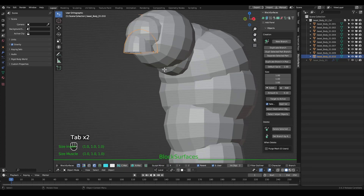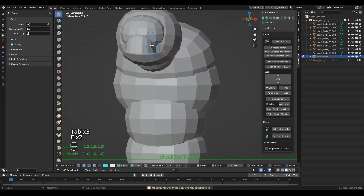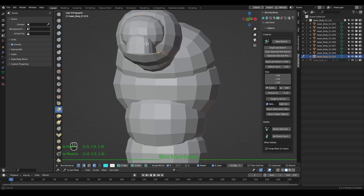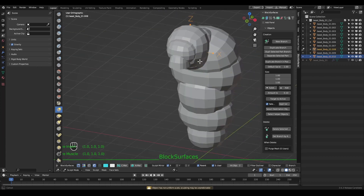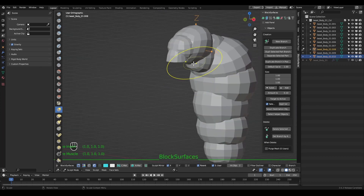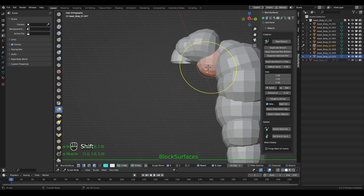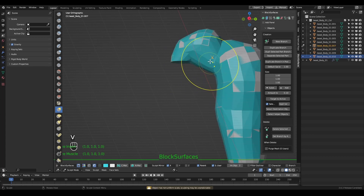You can use any method — editing, sculpting, etc. The final shape will adapt, and this gives a lot of freedom to achieve the desired shapes.